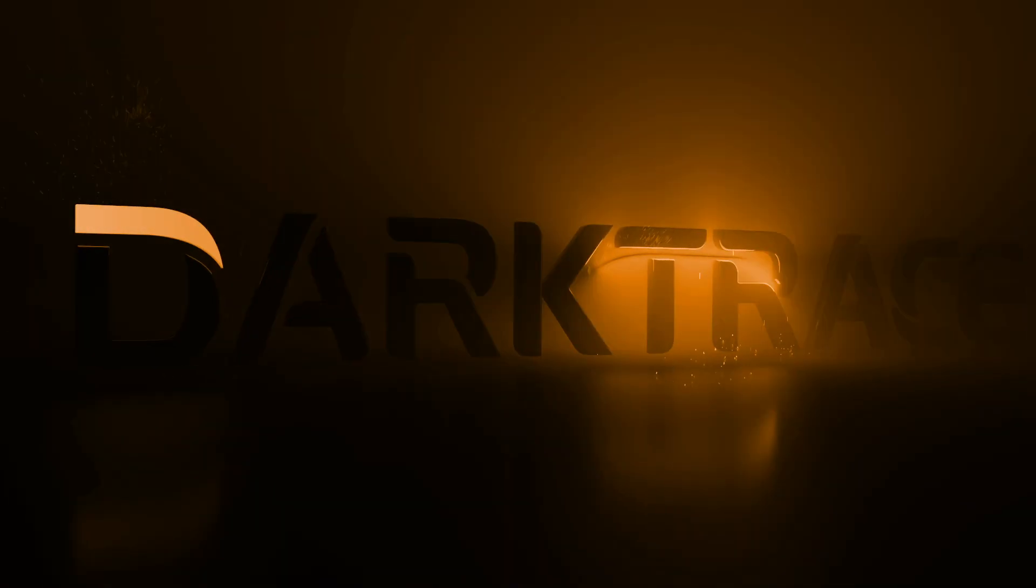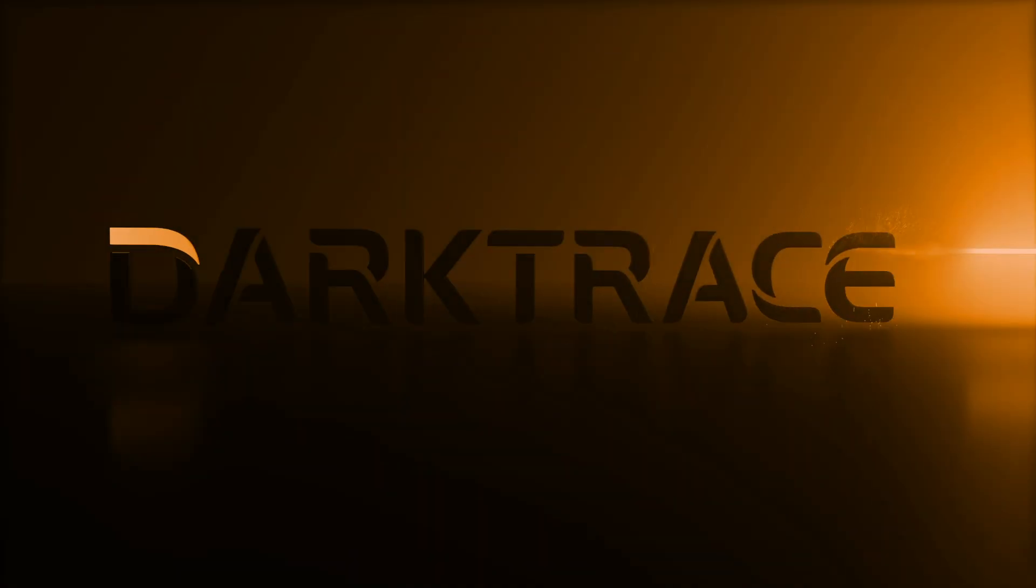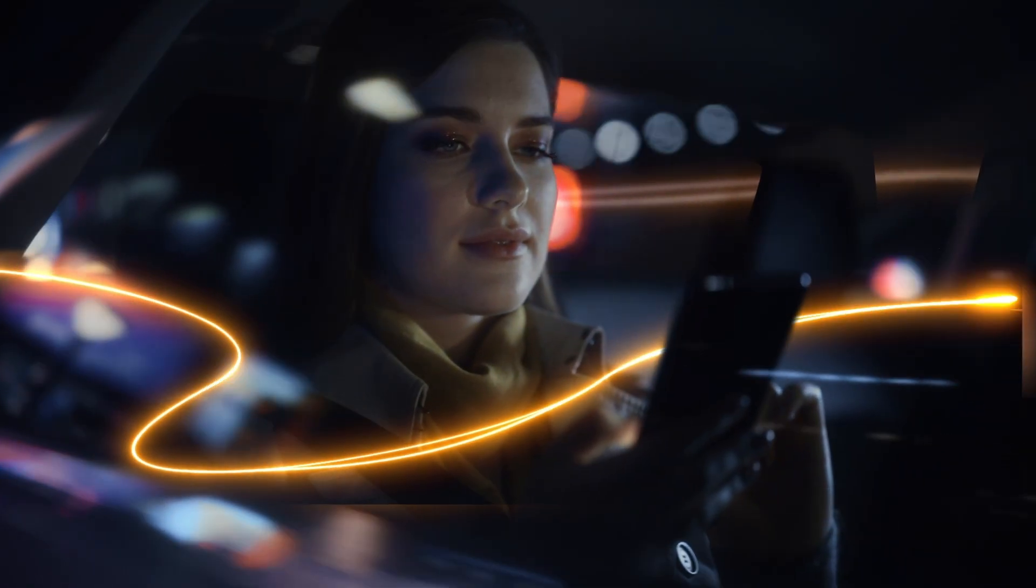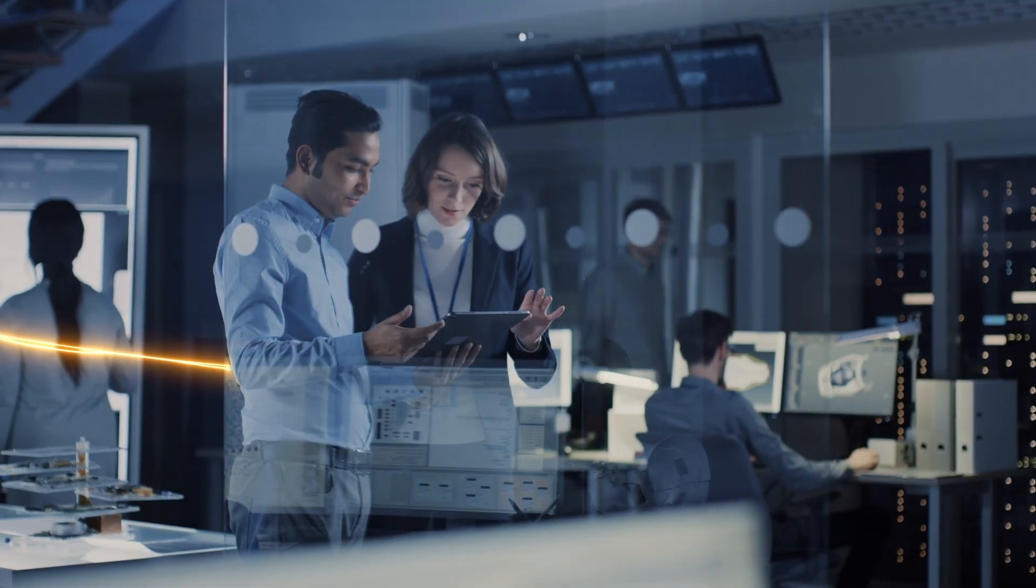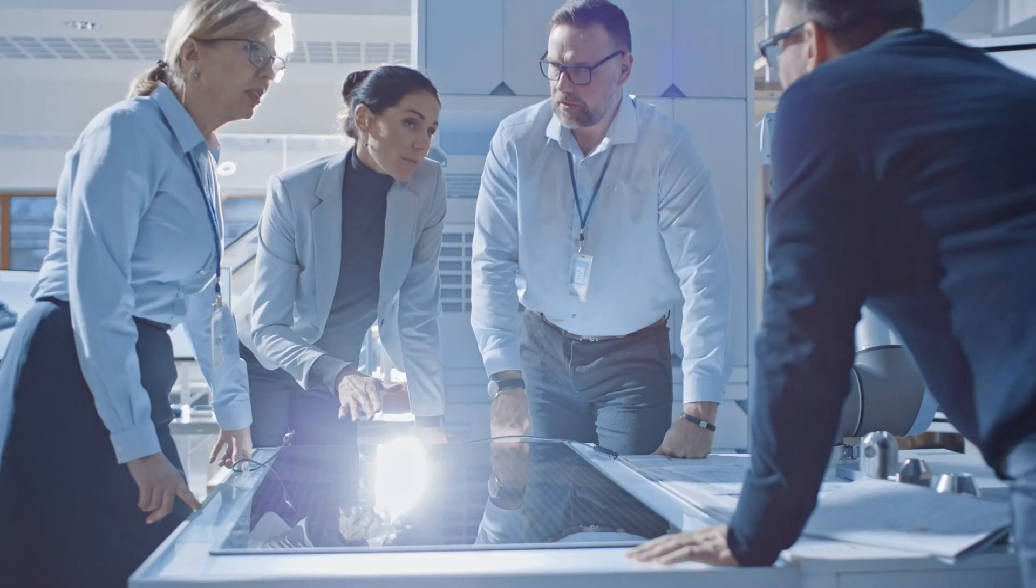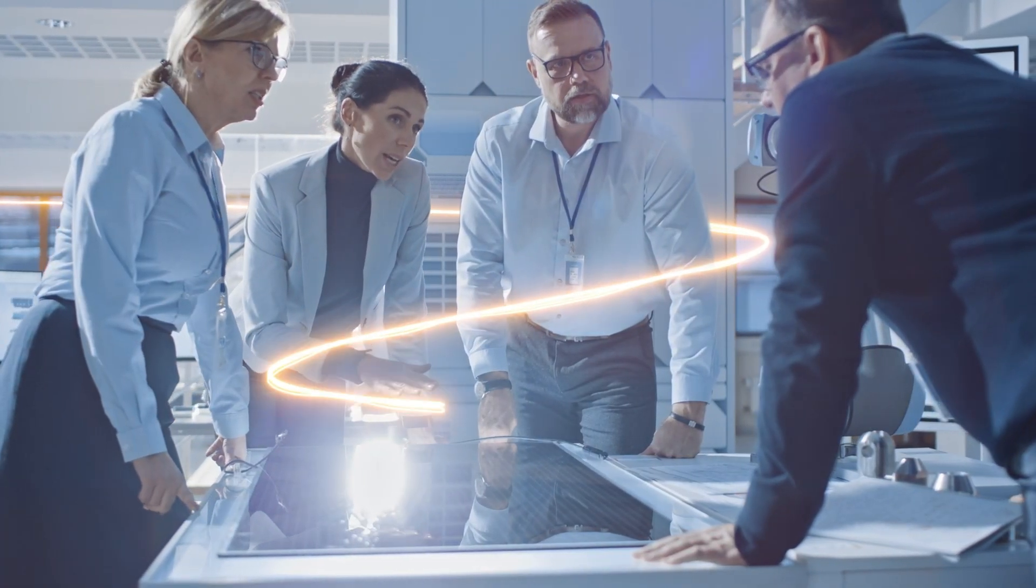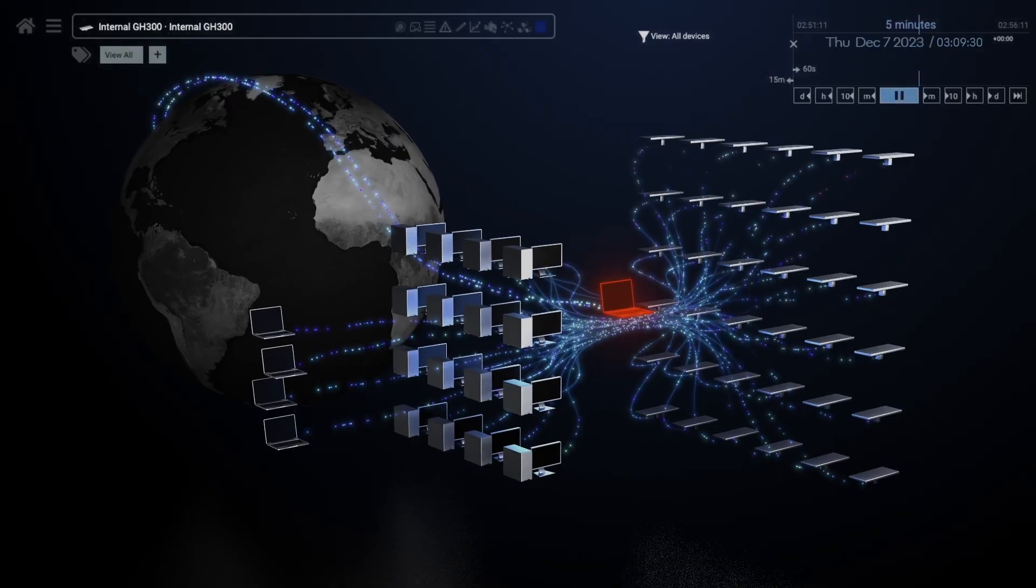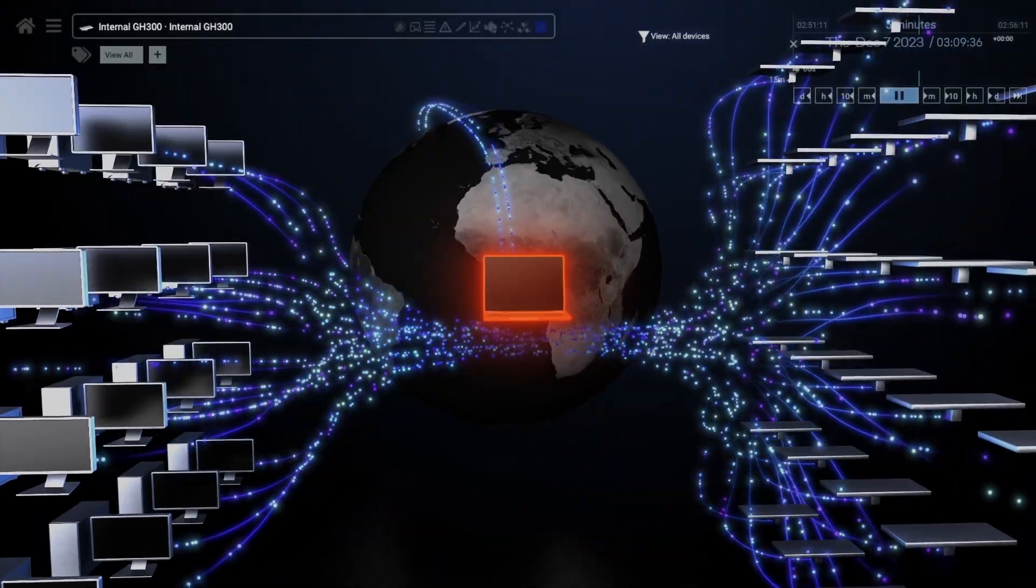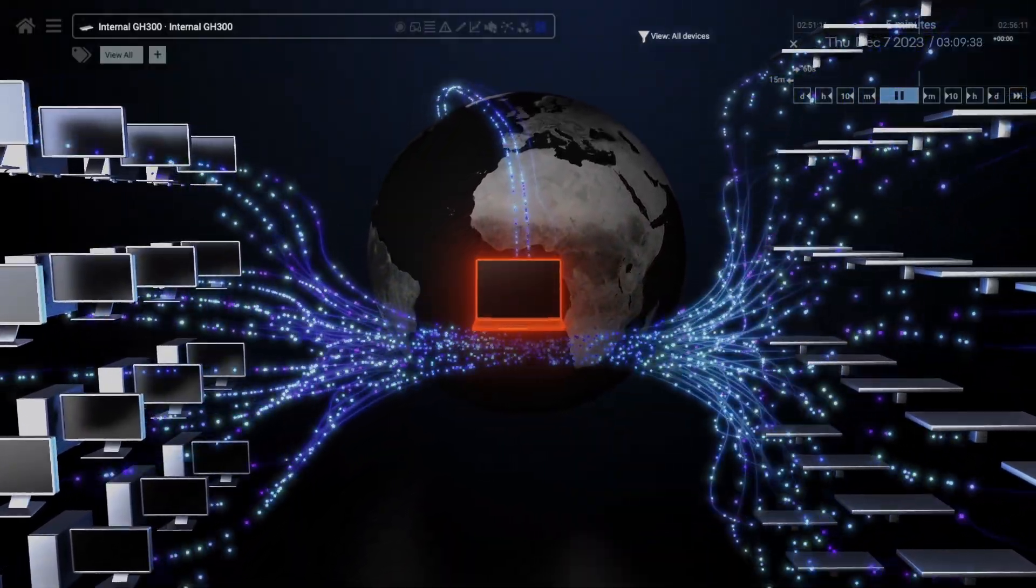That's why Darktrace takes a different approach. It focuses on you and your organization's data, learning from every user, device, and all the complex relationships between them.